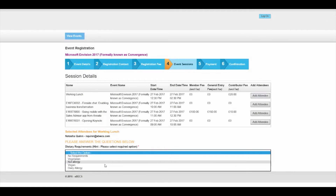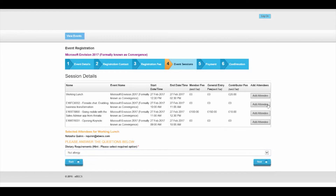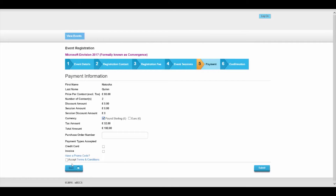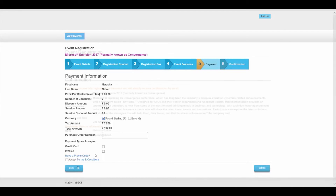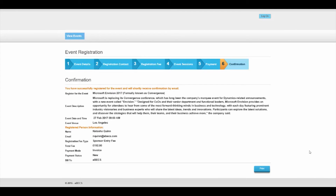We then allow for the person on the portal to continue their registration process for the event by entering in the sessions they would like to attend and proceeding to a payment screen. Here we accept credit card and invoice payment. On submission of the payment, an invoice is created directly in CRM. This invoice can then be integrated to your ERP system, or perhaps you'll do debt collection directly inside CRM.